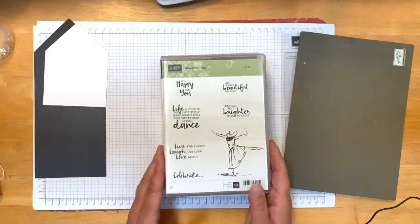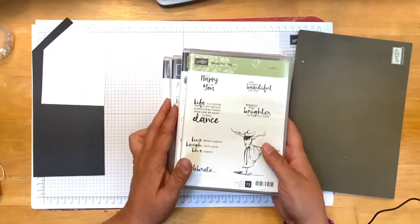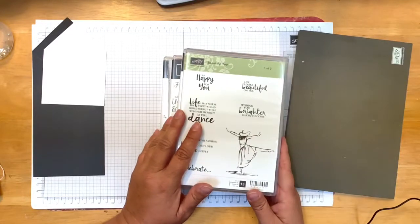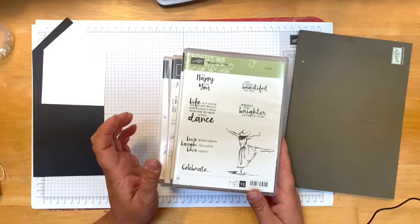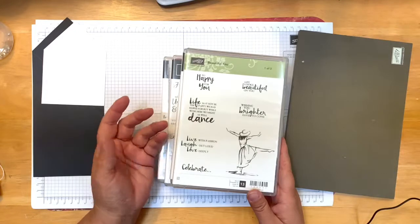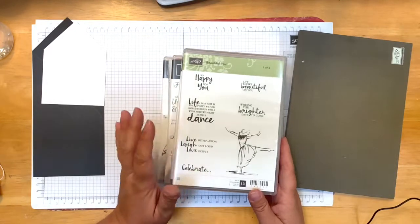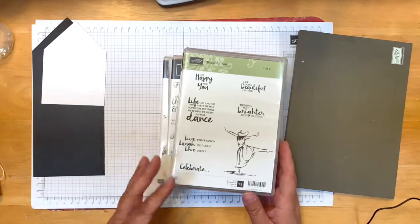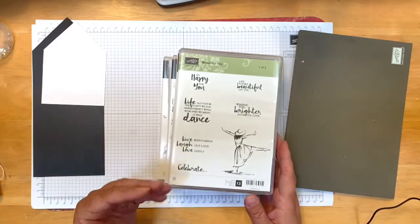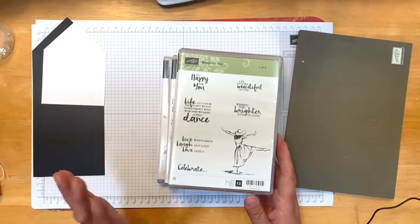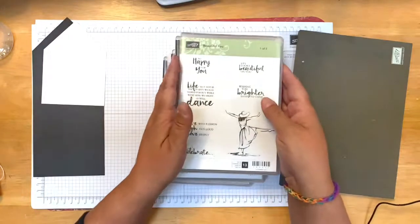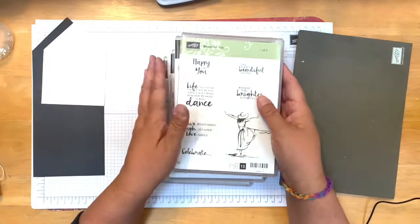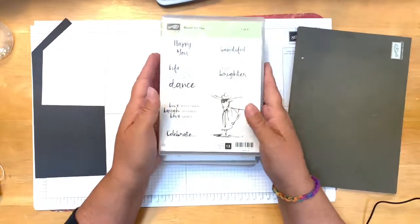I looked at my stash of stamp sets and I really don't have anything specific for graduation, so I wanted to look around and see what I have in my stamp stash to see which cards or stamps would work. I came up with a few of them I wanted to show you.